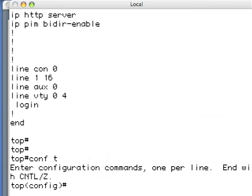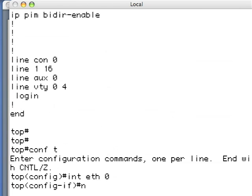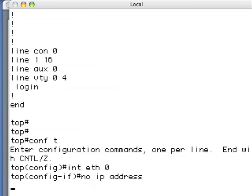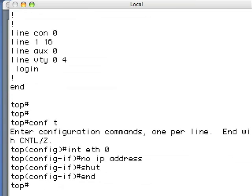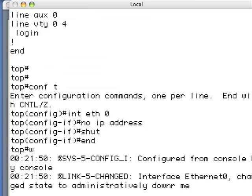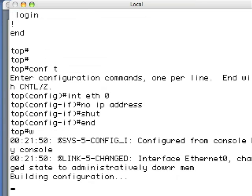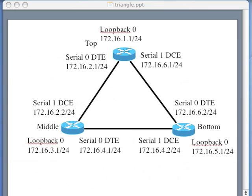Conf T — let's fix that Ethernet interface. Interface Ethernet 0, no IP address, shutdown. And we're done with that. You always want to do a write mem to save your config. Otherwise the next time you have a power outage, you'll come up with an old config and take an outage. I regret to admit that's happened to me. So always write mem.